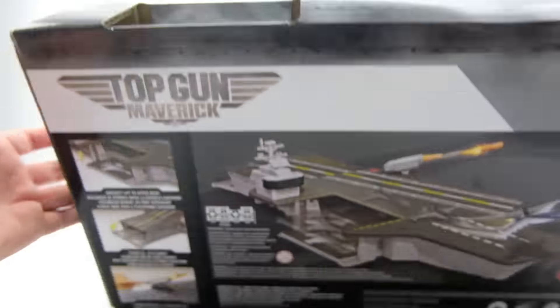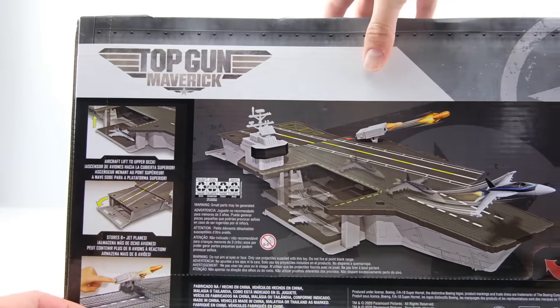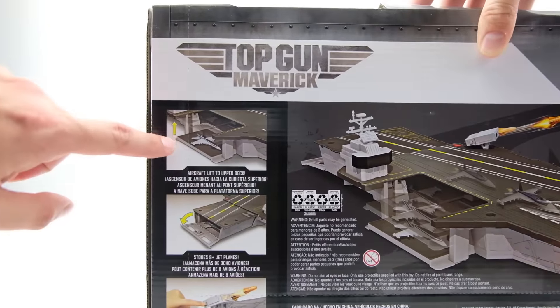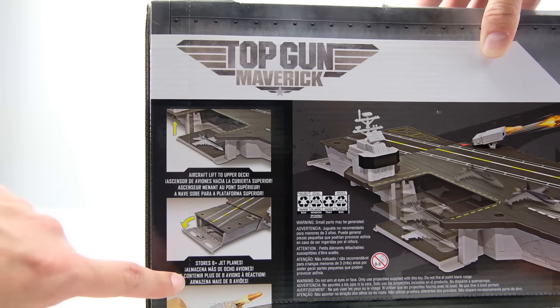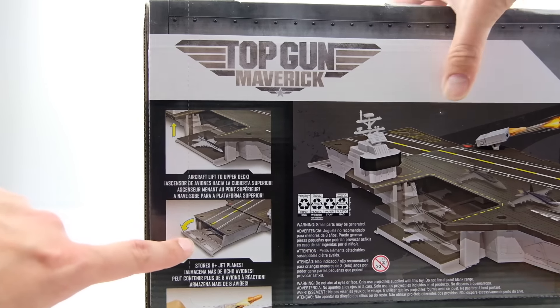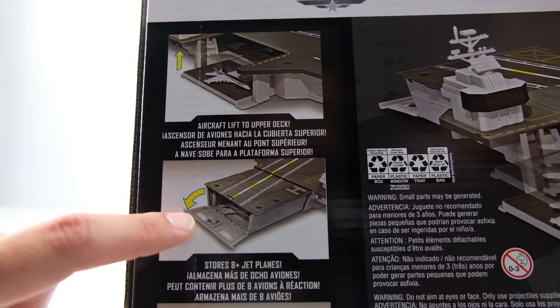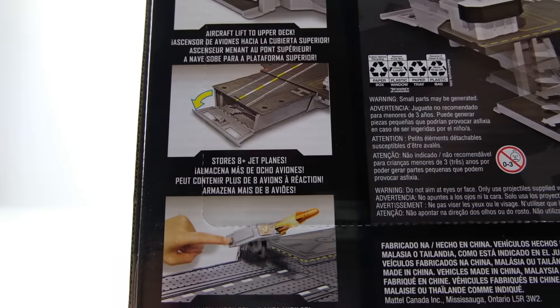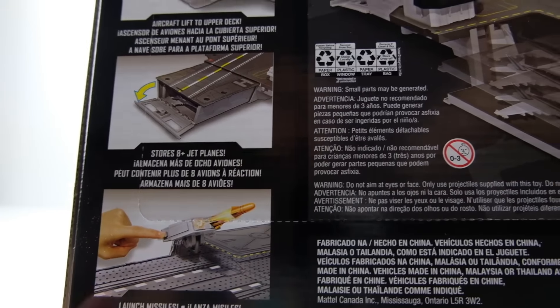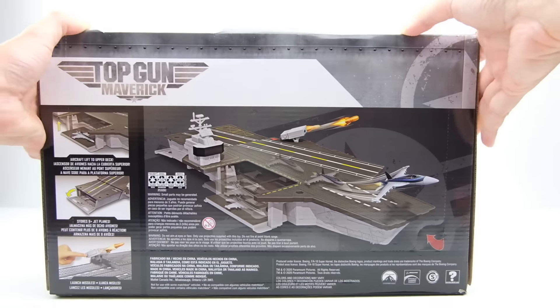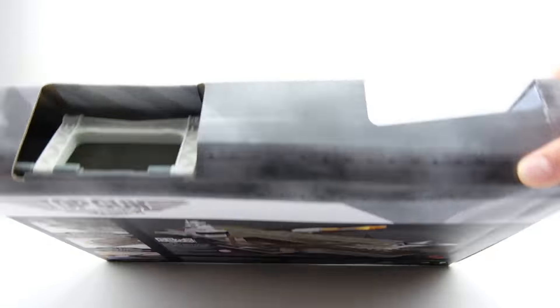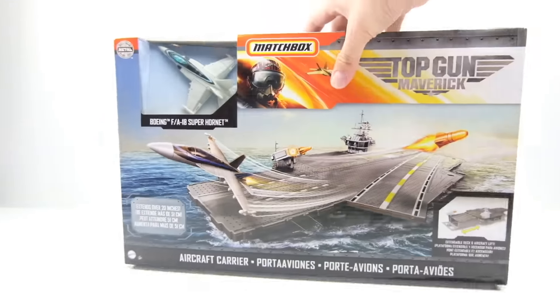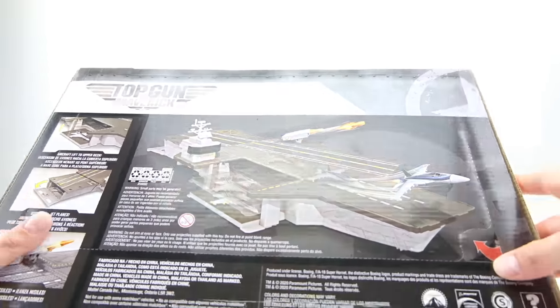It does have a handle. Here's the back of it, it kind of shows what it does. So it has a little lift for the aircrafts like to take them from below deck to upper deck. It does say it stores eight planes, which is kind of cool because so far that's how many have been released for the Top Gun Skybuster stuff. And it does actually launch missiles out of that little missile silo.